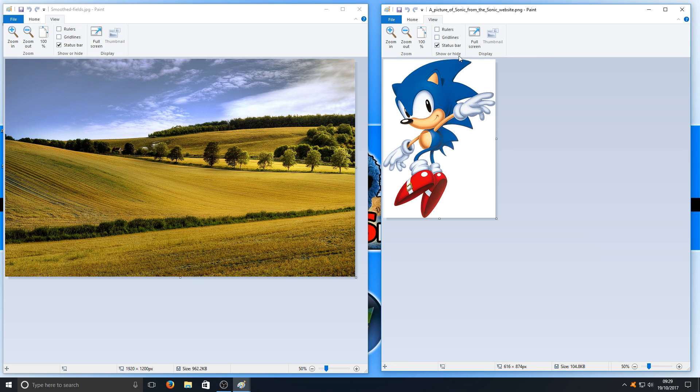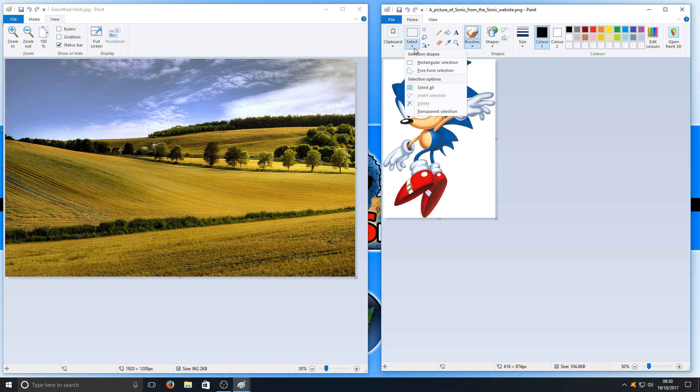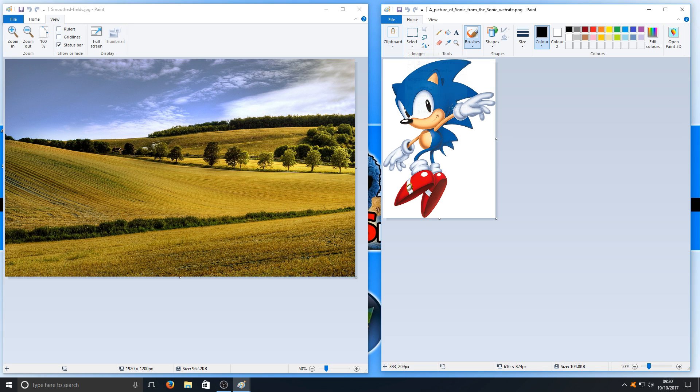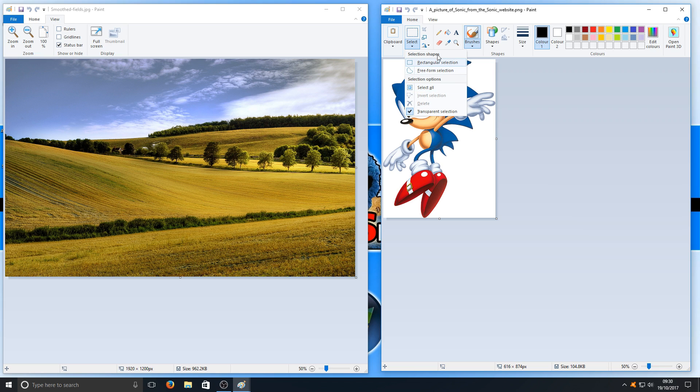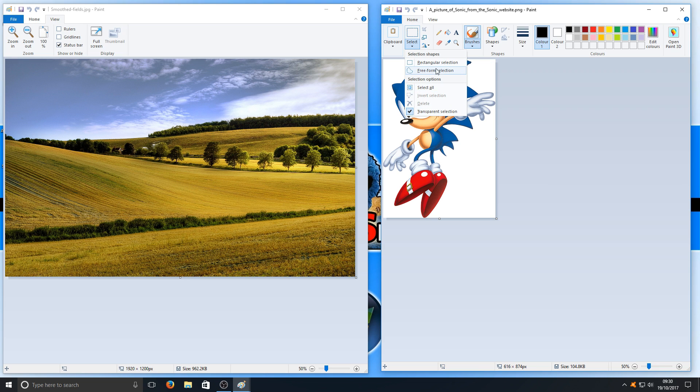The next step is to go to Home and click on Select. You want to select this button at the bottom: Transparent Selection. We're going to click on that, and now it's got a big tick next to it. We're now going to click on Rectangle Selection. You can always do Freeform Selection which allows you to go around the outside of the image, but for this video I'm just going to go with Rectangle.